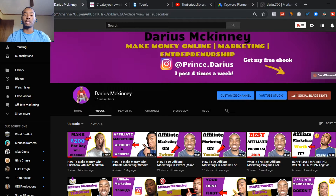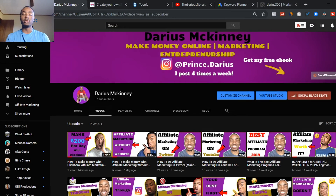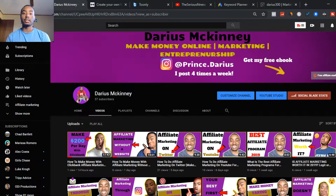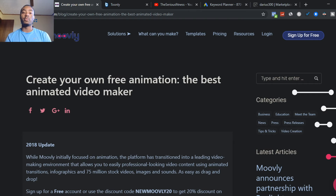Affiliate marketing without showing your face — coming right up. If you're new to my YouTube channel, my name is Darius McKinney. In this video we're going to talk about how to make $300 a day without showing your face with affiliate marketing. If you stick to the end of the video I'm going to give you a free gift, so you don't want to miss that. Let's jump into today's content.